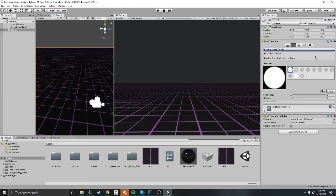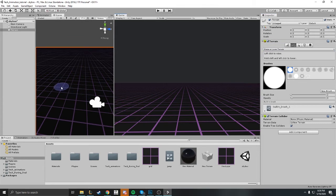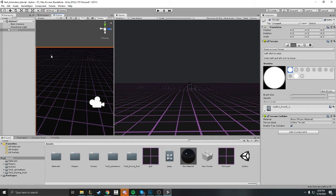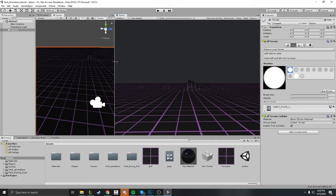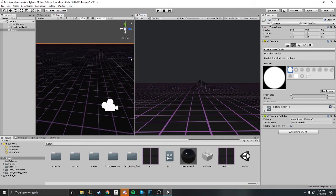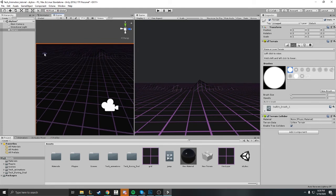Alright, so let's go ahead and sculpt our terrain. We're just gonna go ahead to Raise, Rise and Lower Terrain, and we're gonna just start with these settings here and see what happens. As you can see, we got a little bit of hills, a little bit of mountains here.